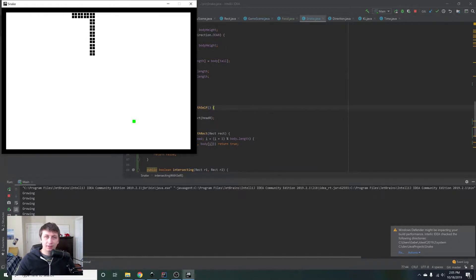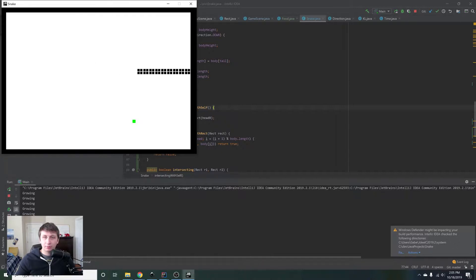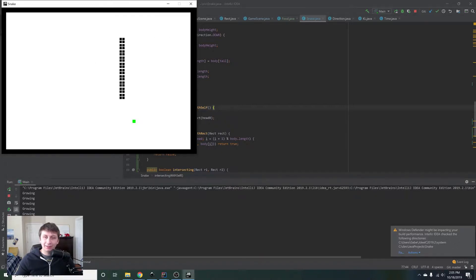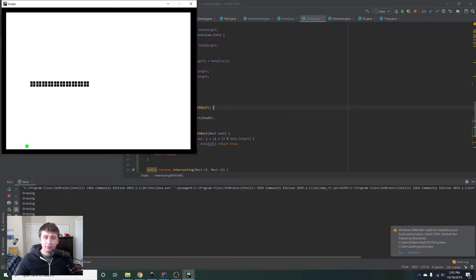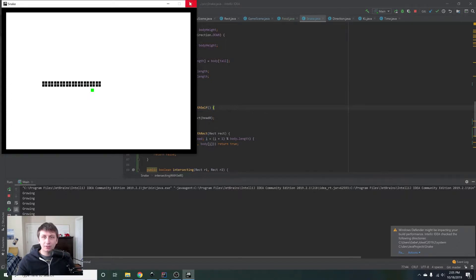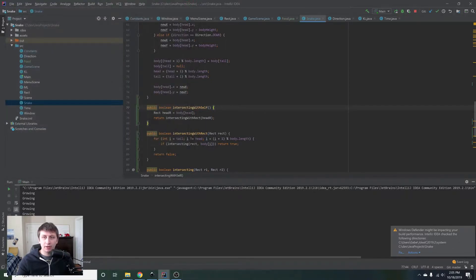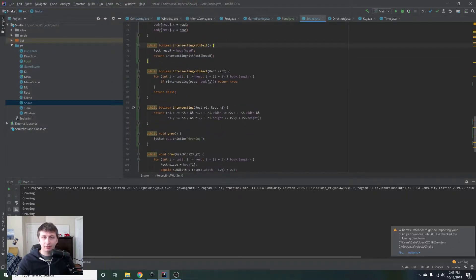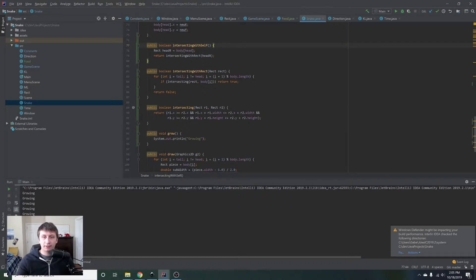So in this episode, what we're going to do is implement that so when you hit the screen, it actually kills you. And then we're also going to implement the growing of the snake so that when you pick up the food, you actually grow. So let's start with the boundaries. If the snake hits one of the edges of the screen, we want it to die.